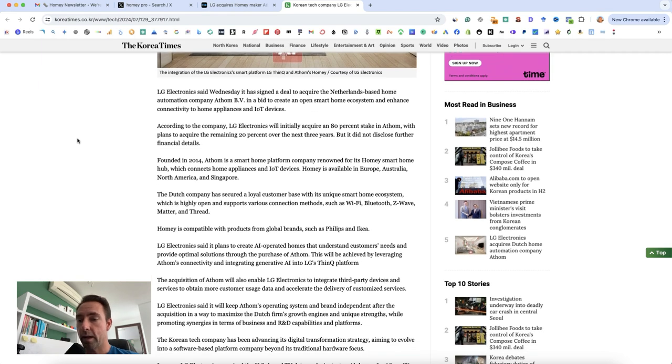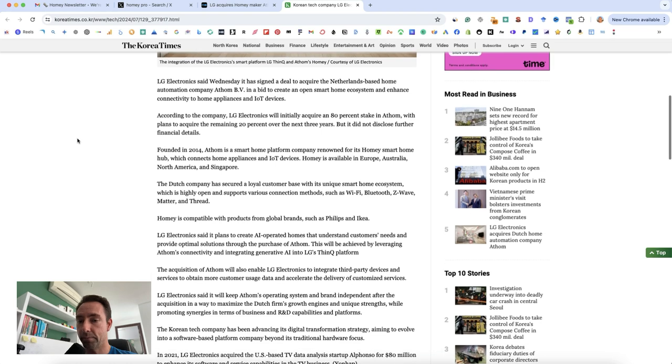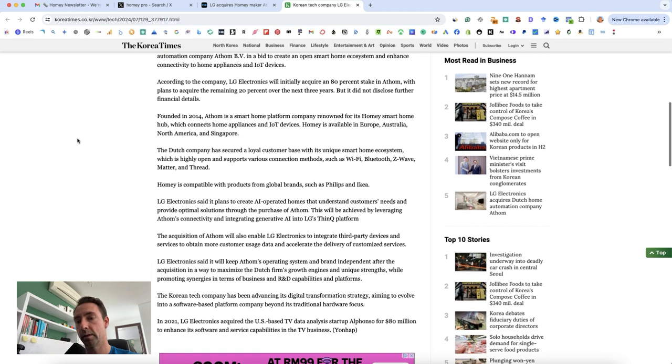Okay so they're going to get 80% stake with a plan to acquire the remaining 20% over the next three years, but did not disclose further financial details.